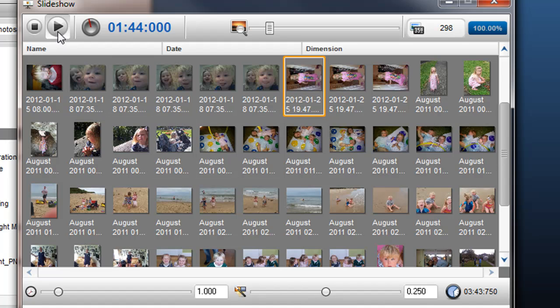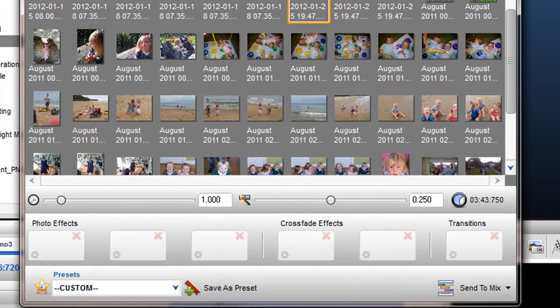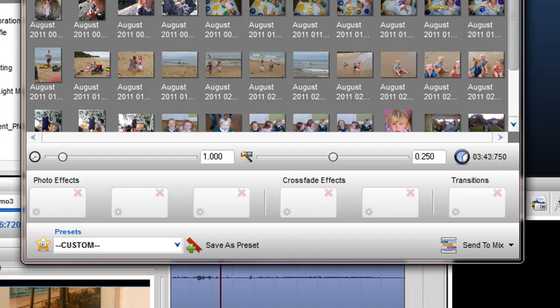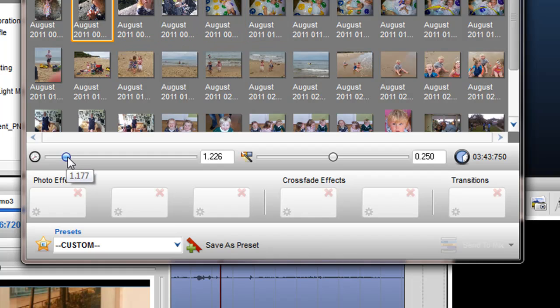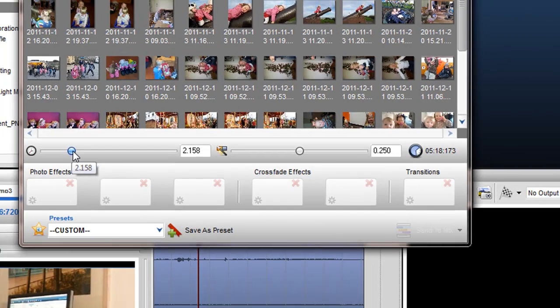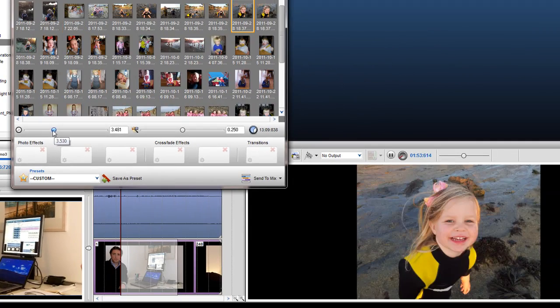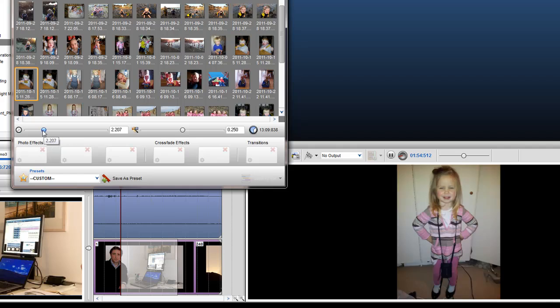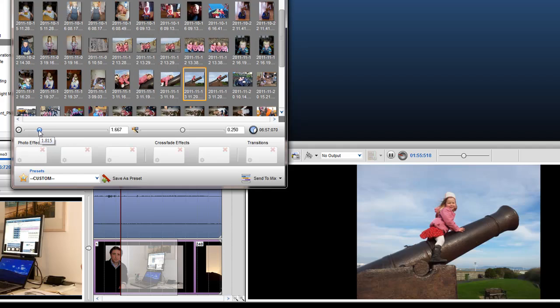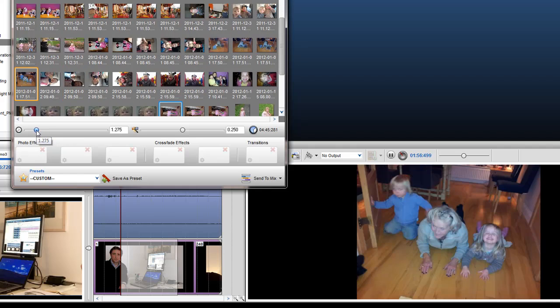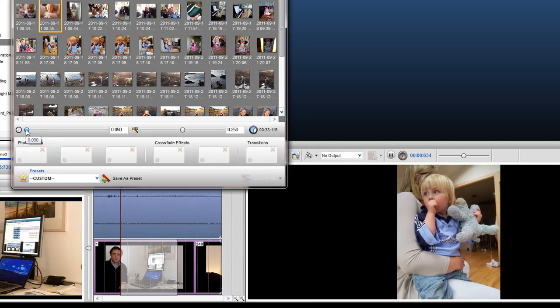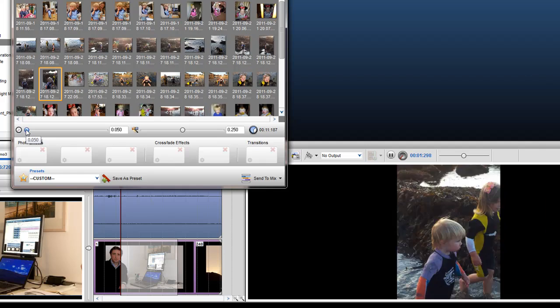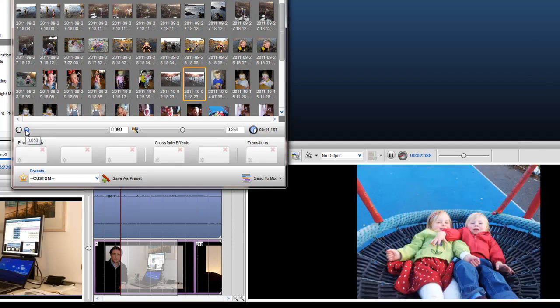While my Slideshow is still previewing, I would like to draw your attention to the Segment Length and Crossfade Length sliders. The Segment Length slider will determine the length of each image within the Slideshow. As I move the slider left, I am decreasing the time the photo will play for.